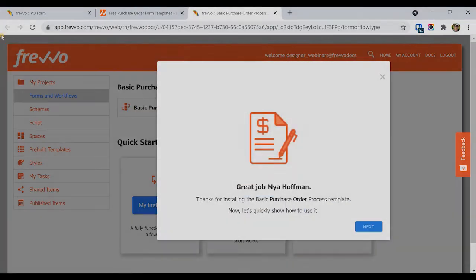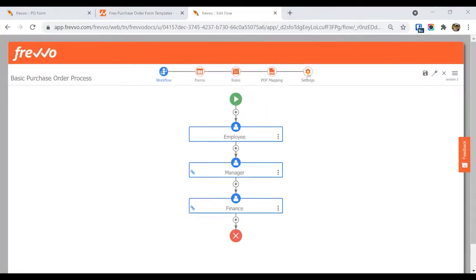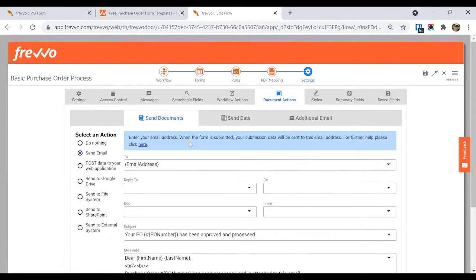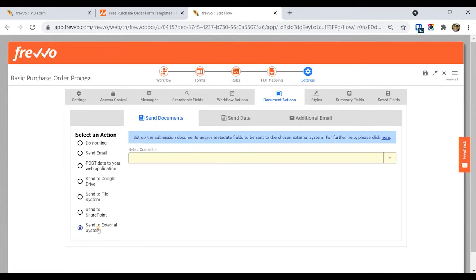In the workflow designer, click on Settings, then Document Actions, and choose Send to External System. Select the DocuWare connector.